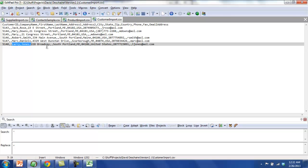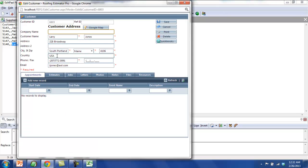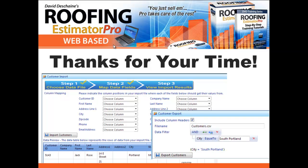And we can see that his customer record was brought in and automatically formatted for us and loaded in. And this corresponds with the last person, Larry Jones, in the CSV customer file, 228 Broadway, South Portland, Maine. Okay, this concludes our video on importing and exporting data. Thanks again for your time and for using the Roofing Estimator Pro web-based system.